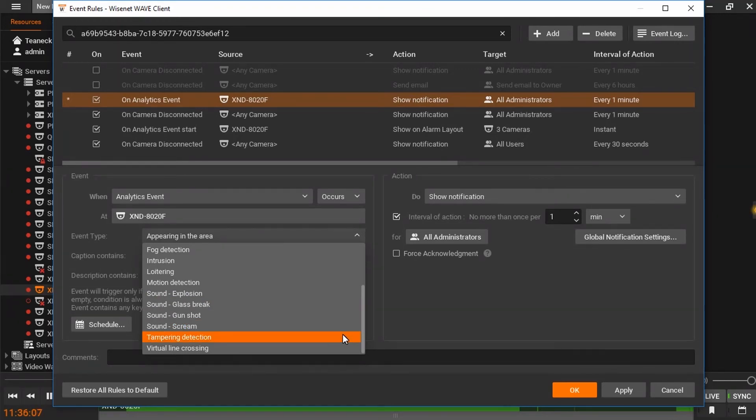With camera-side tampering detection enabled, the user can be alerted to a sudden change of scene, unusual vibrations, or a covering of the camera.